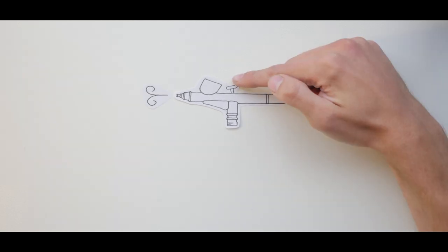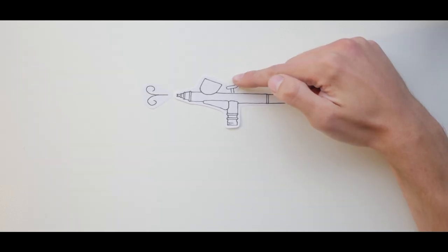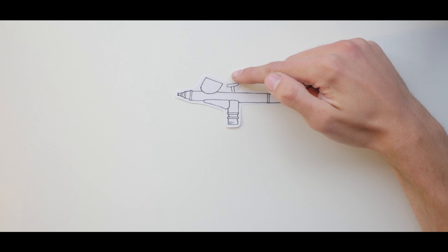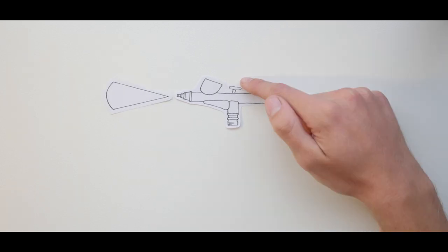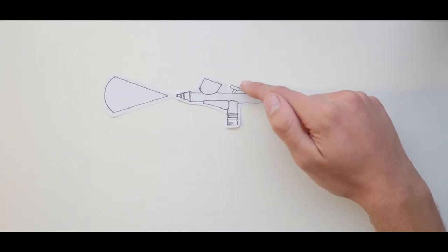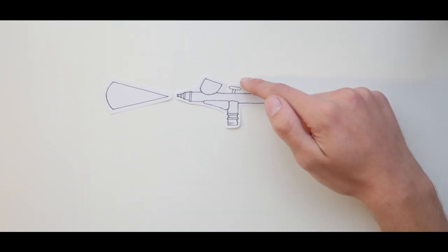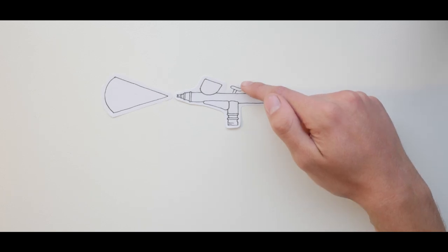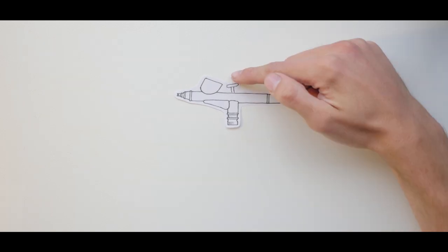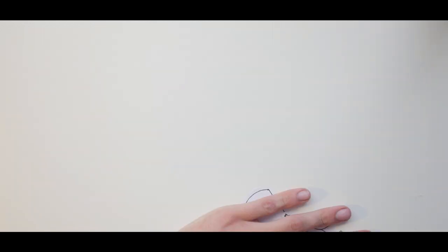Pressing the trigger down starts the air. Pulling the trigger back starts the flow of paint. The further the trigger is pulled back, the more paint is released, thus allowing the artist to control the volume of paint sprayed on the fly.